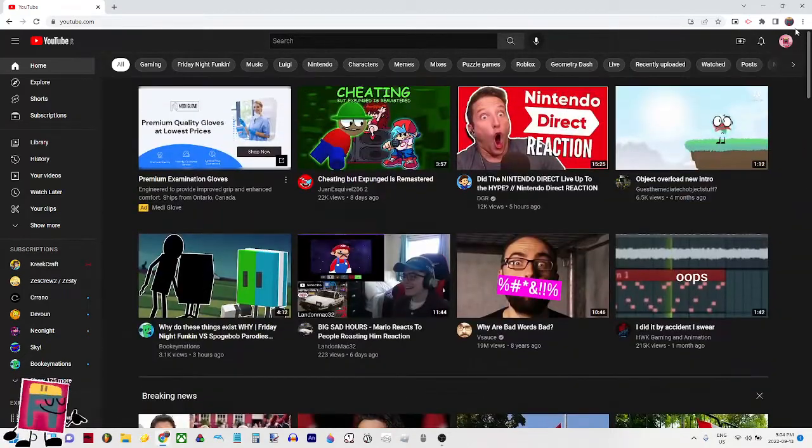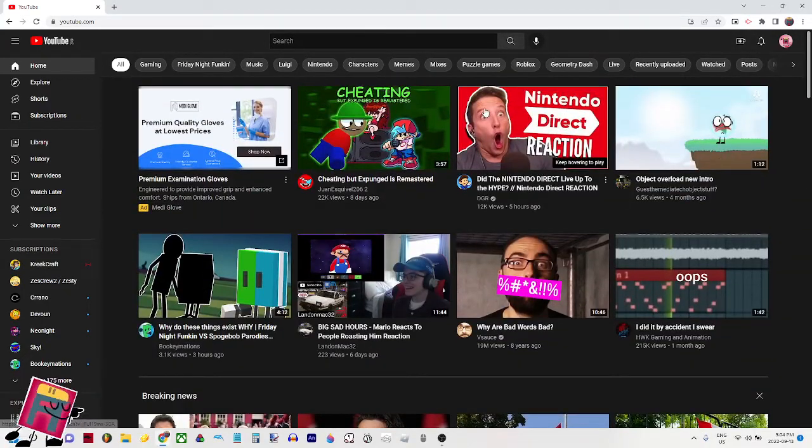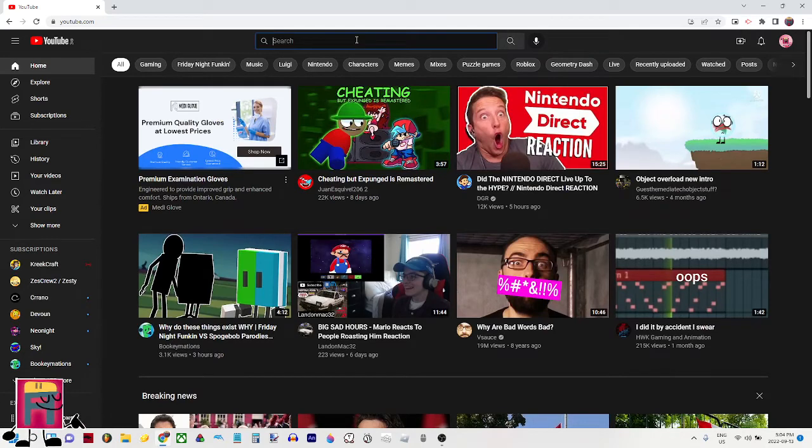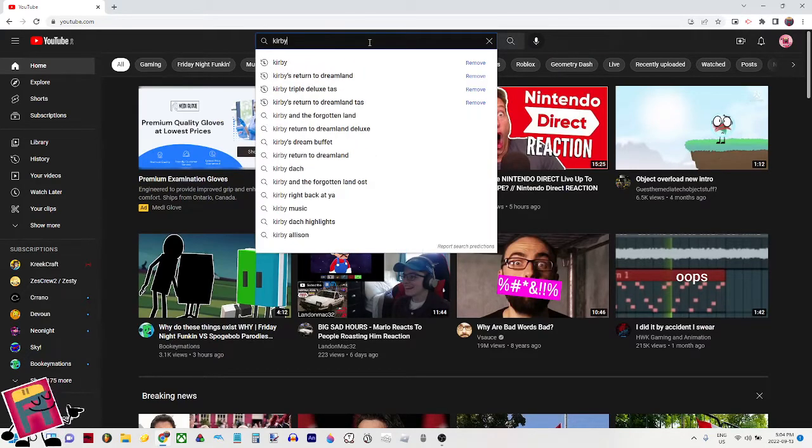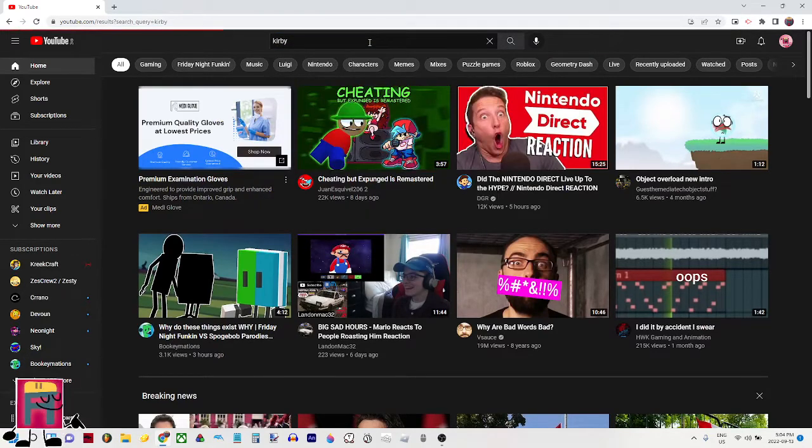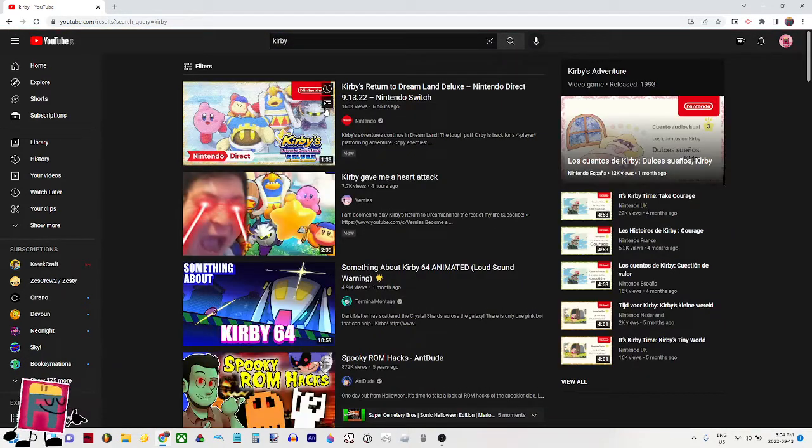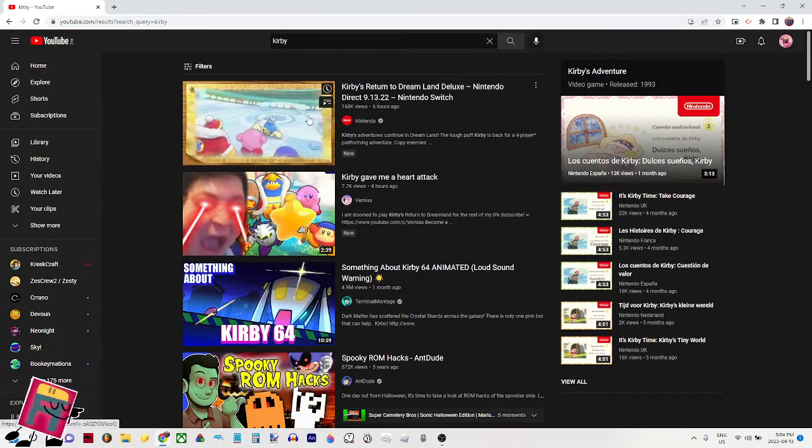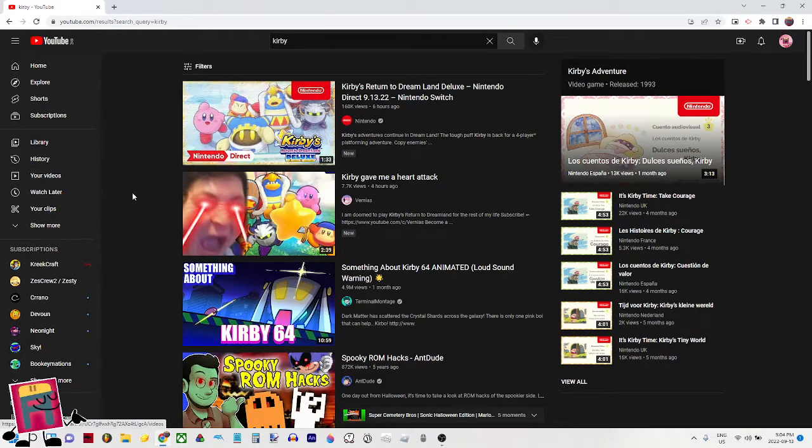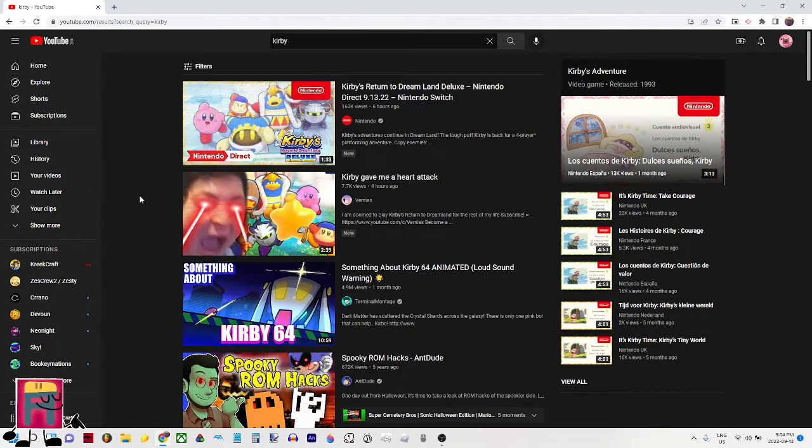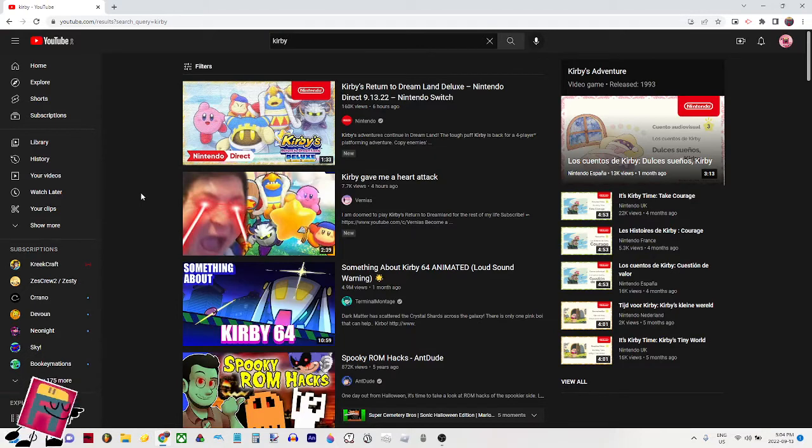Hello, welcome. Today we are going to search up Kirby because we can. Bro, I swear every time I search Kirby I get this.